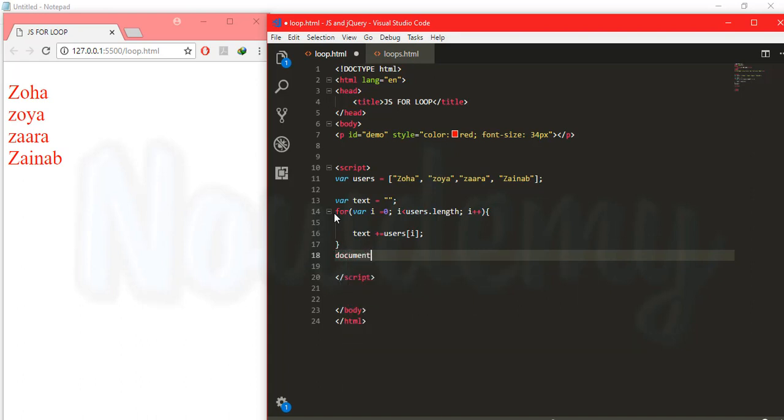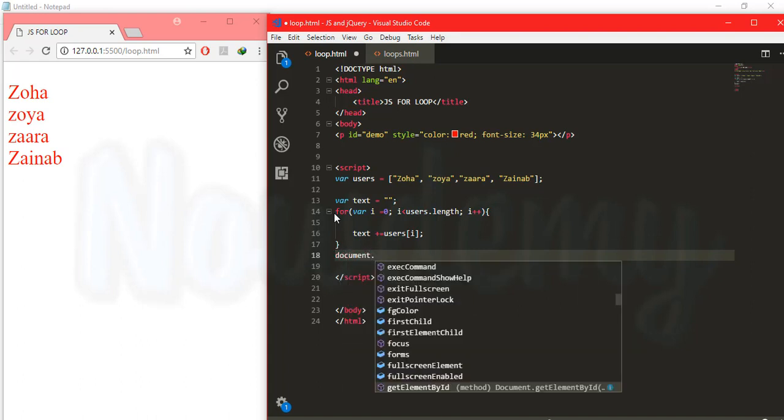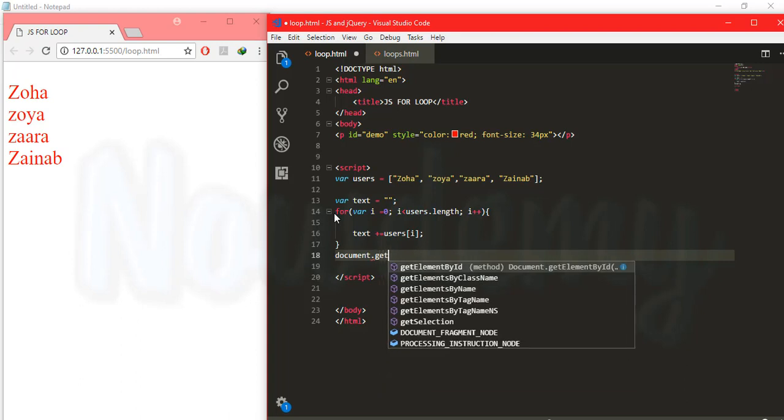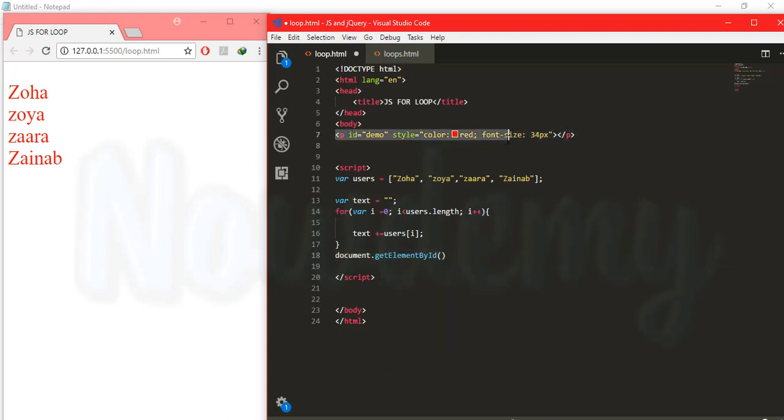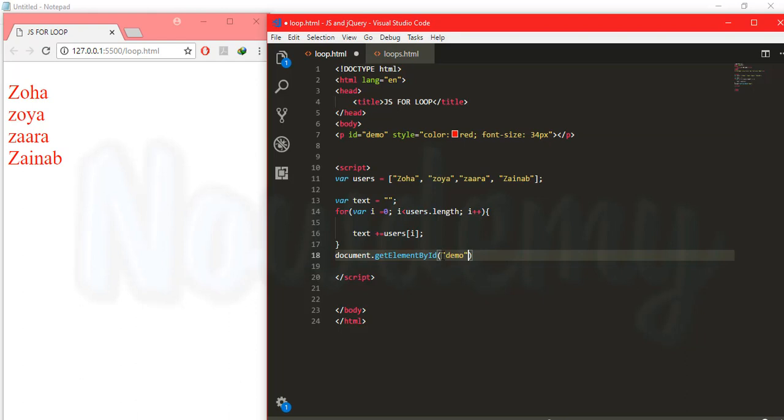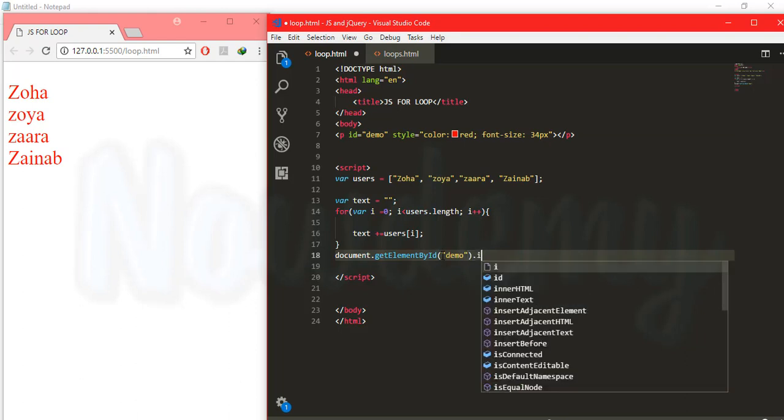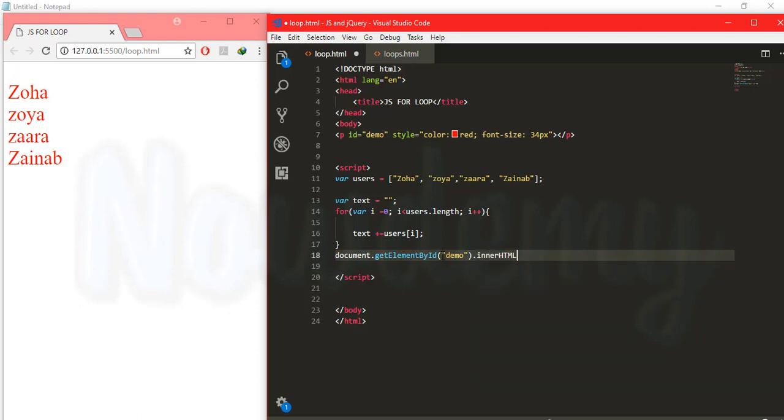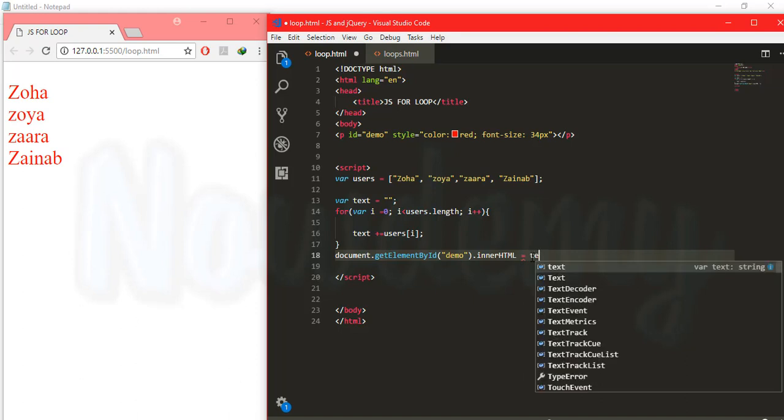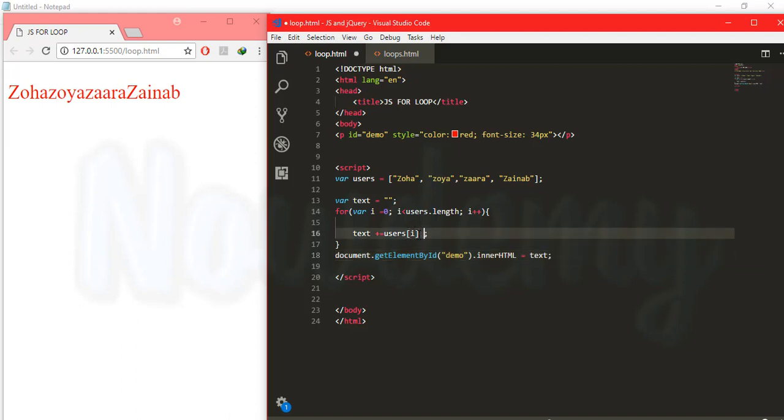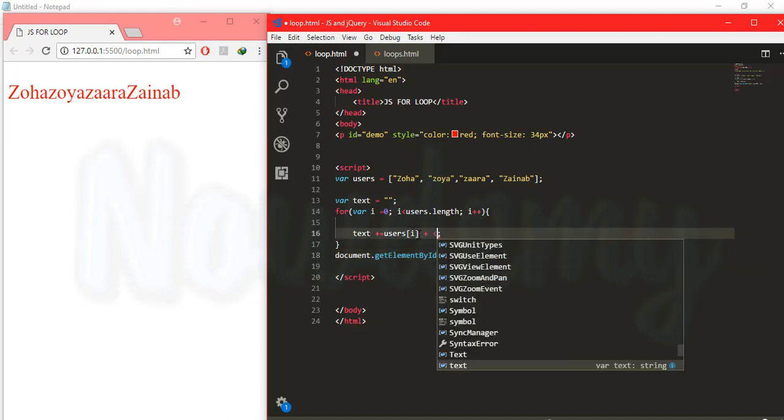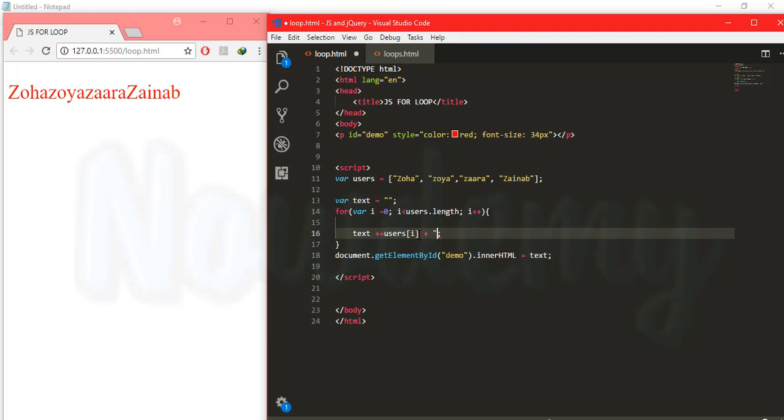Call the i that contains the current value of the user's array. I want to display this result. Document dot get element by id. I have mentioned a paragraph tag over here that has the id that name is demo. I will call this demo id over here. The inner html is any paragraph html content of any tag. And I will call the result over here. I will put a br tag over here for the line break purpose.